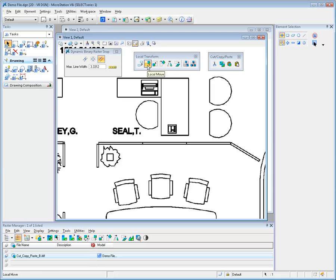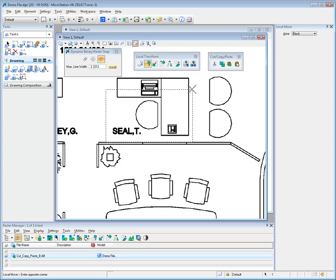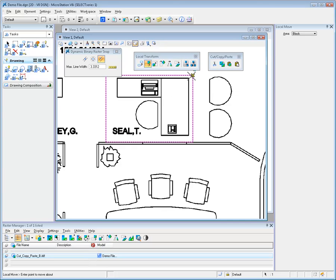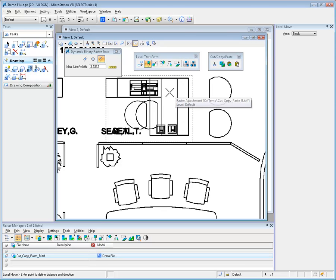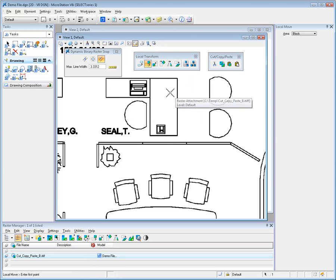In the following example, the Local Move Tool is used to reposition the office furniture. Notice how the Binary Raster Snap is set to Outline, which allows me to snap to the edge of the raster line work. This enables me to accurately place data points during the tool's usage.